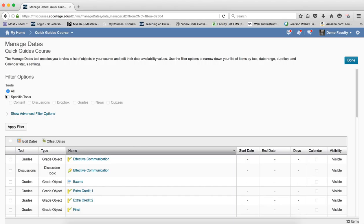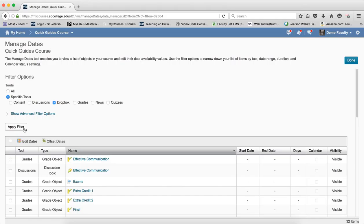To view a specific tool in the course, you click on the radio button next to Specific Tools. And then you choose the checkbox or checkboxes next to each of the tools to select them and click the Apply Filter.